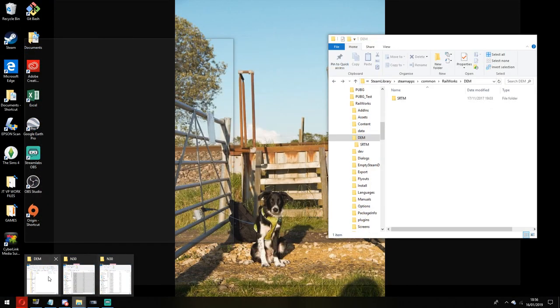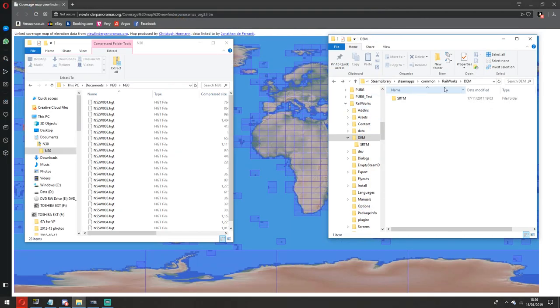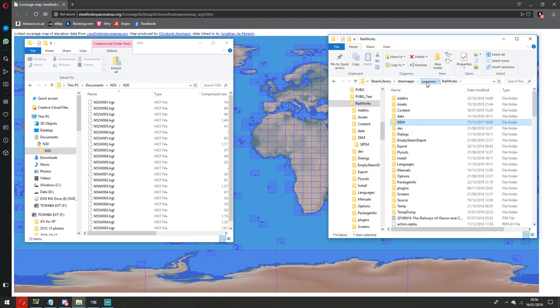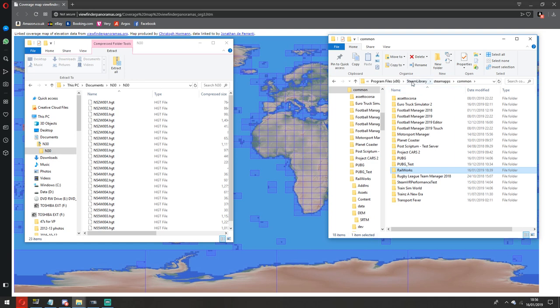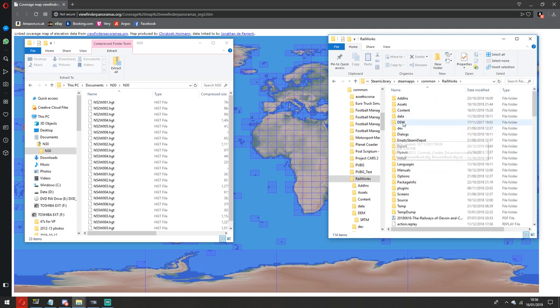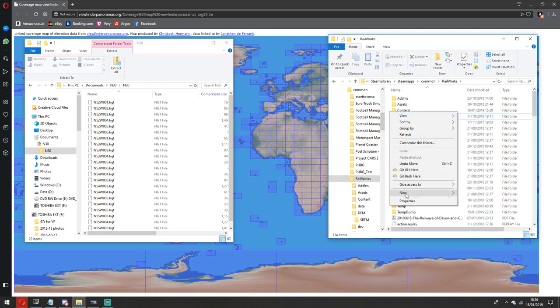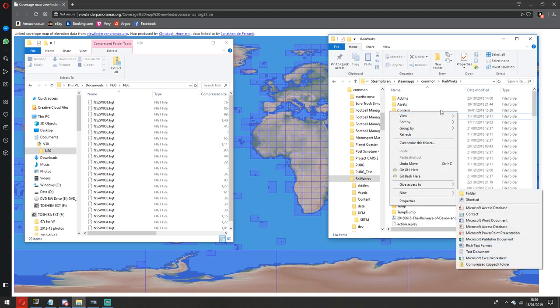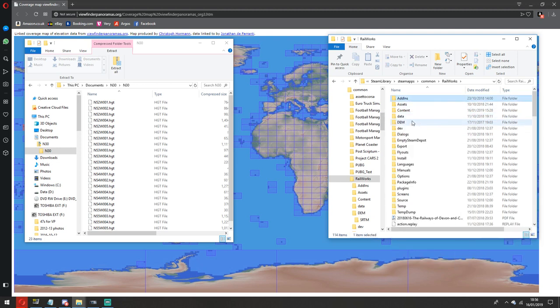And then what you need to do is go to your Railworks directory, so in my case it's in my D drive, but you go to Steam Library, Steam Apps, Common, then click Railworks. And then if you don't already have this DEM folder, simply create it, right click, new, and then create a folder called DEM. I've already got one here.